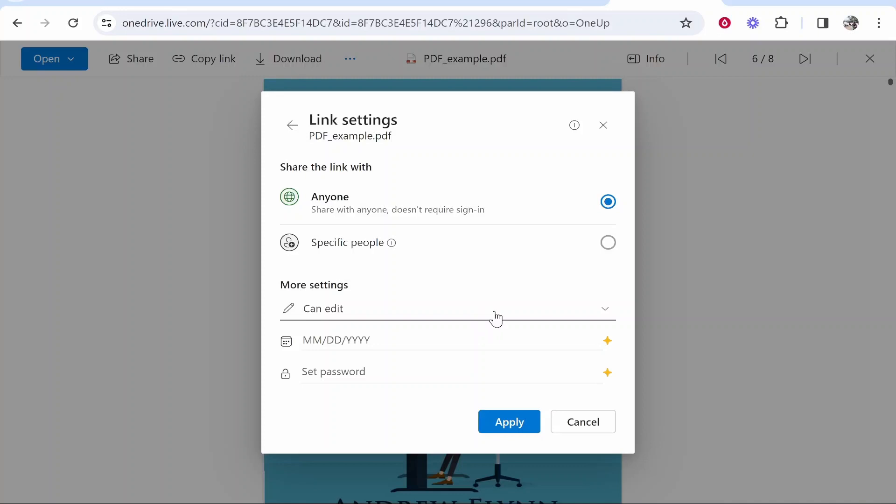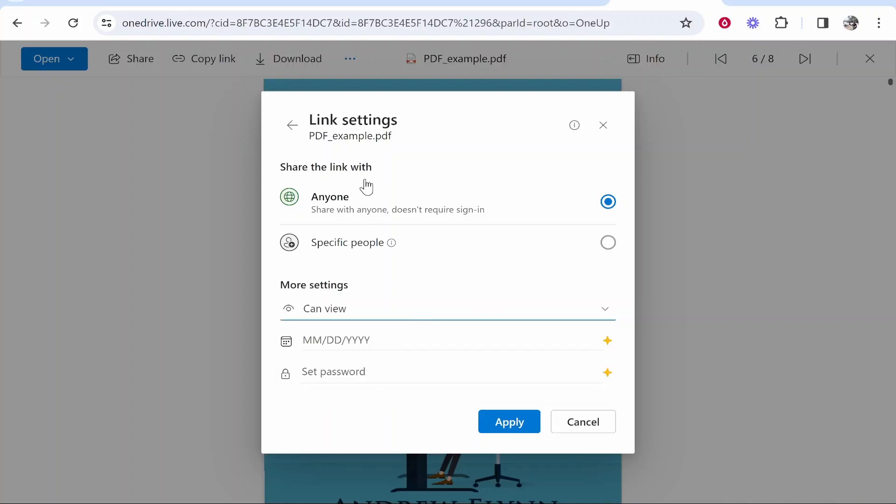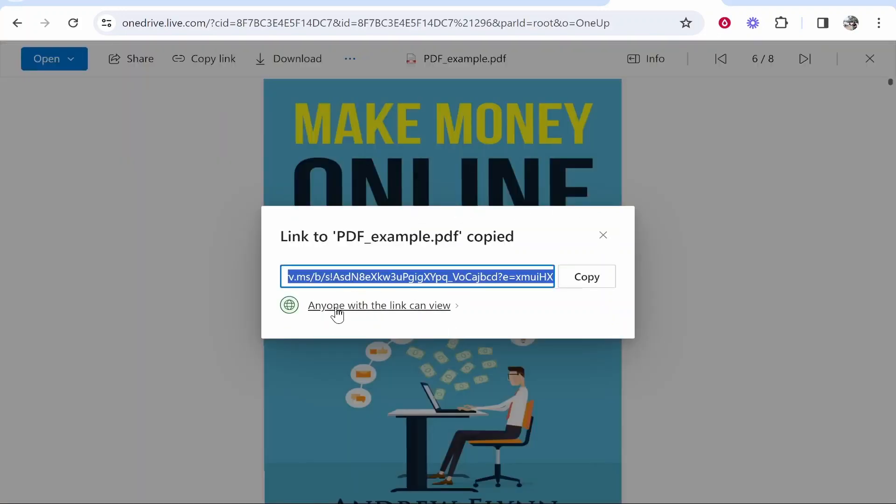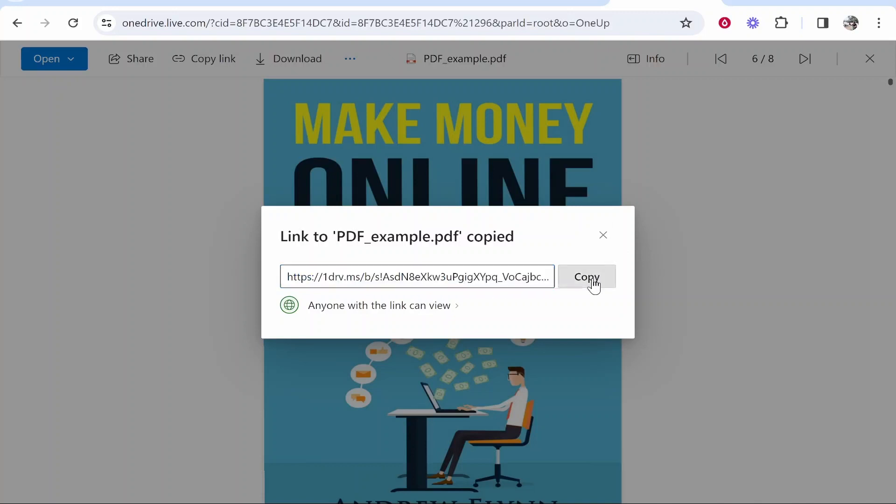If you want them just to be able to view it and download it, you want to change this just to view. So now we've got anyone with the link can view it. Click apply and it's going to give you a unique link which you can give to the people who you want to view your files.